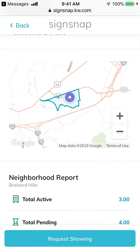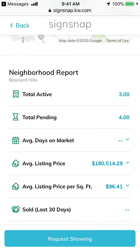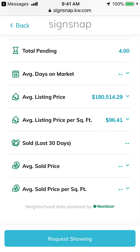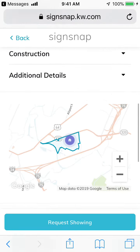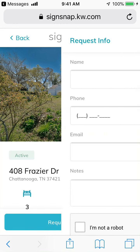The map shows you where the neighborhood is, and it's showing you the Brainerd Hills neighborhood report — active, pending, all of the information you would have if you were looking at the Kelly Snap for Brainerd Hills. However, it's bringing it back to the street level, specific to this one property. When a consumer sees the sign and texts 'details' to 53553, they can then request a showing, and that information comes to you as the listing agent.